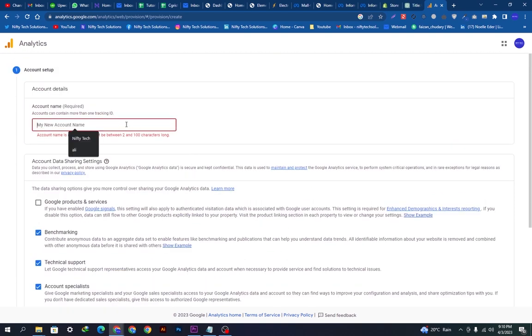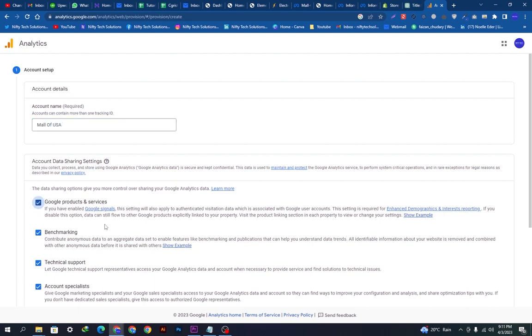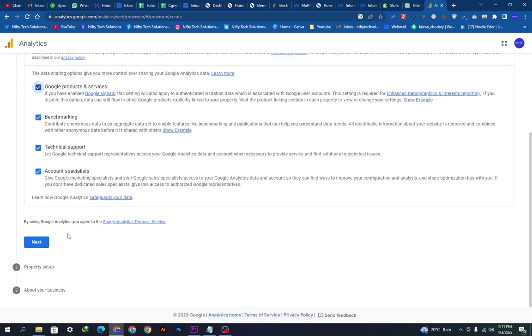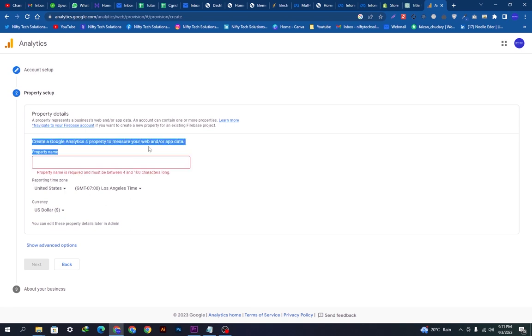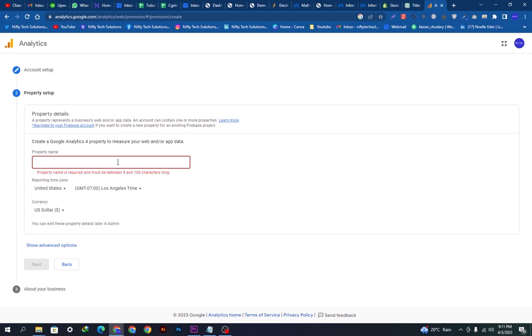Here I will select the account name which is Mall of USA. My website name is Mall of USA, so I am typing it here. Then we will click next and this is asking the property name. I will do the same, Mall of USA, because my business name is this. Now we will click next.